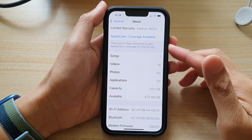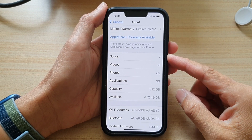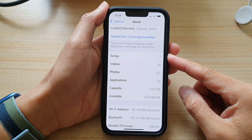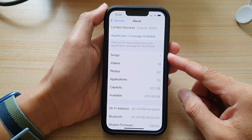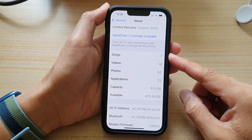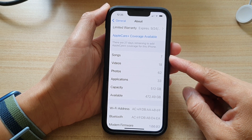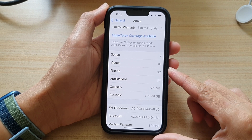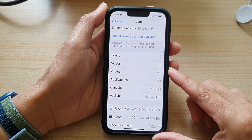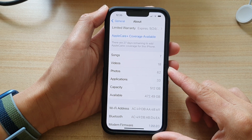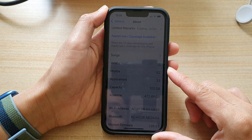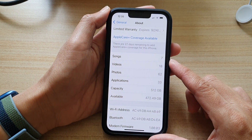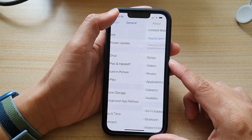In this video we're going to take a look at how you can find the total number of songs, videos, or photos stored on your device on the iPhone 13 series. First, let's go back to your home screen by swiping up at the bottom of the screen.